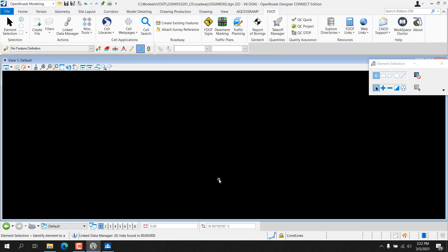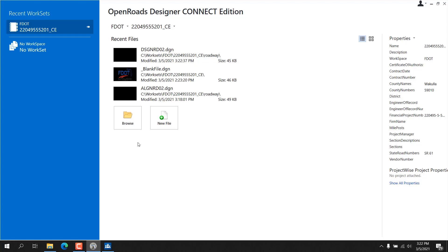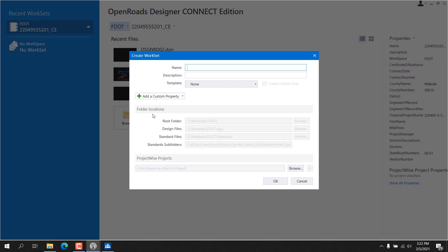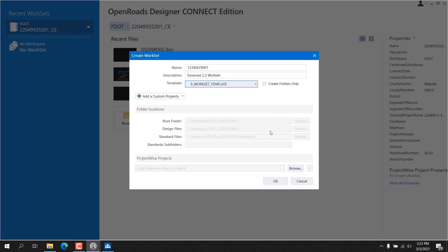Exercise 2.1: Starting from the previous exercise, select the File menu from the top left corner of the application window. Select Close from the column on the left side of the application window to close the current file. The OpenRoads Backstage appears. Select the Workset menu and select Create Workset. The Create Workset dialog appears. Populate the Name, Description, and Template fields, being sure to select Zero Workset Template. Click the OK button.